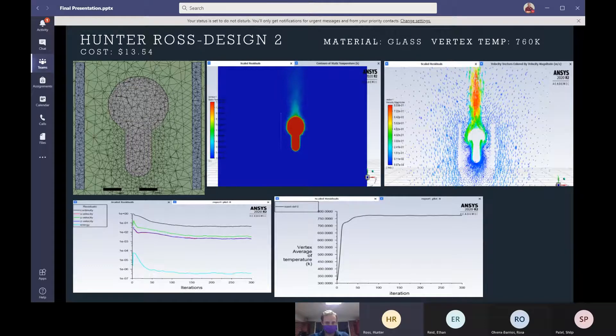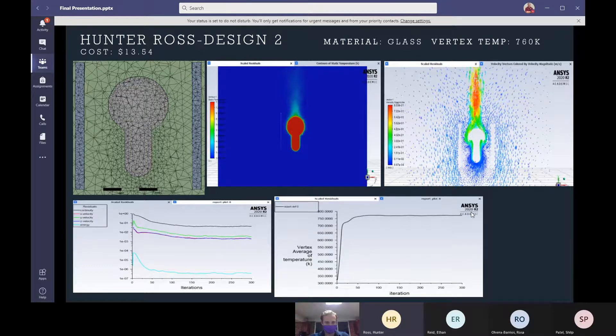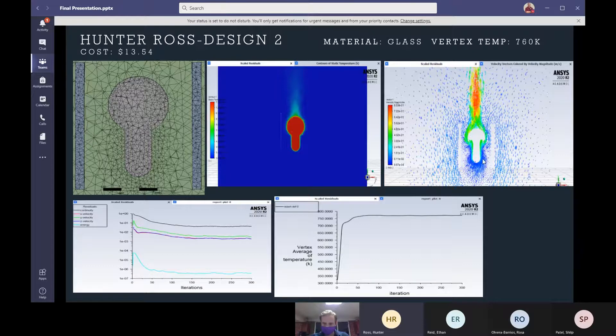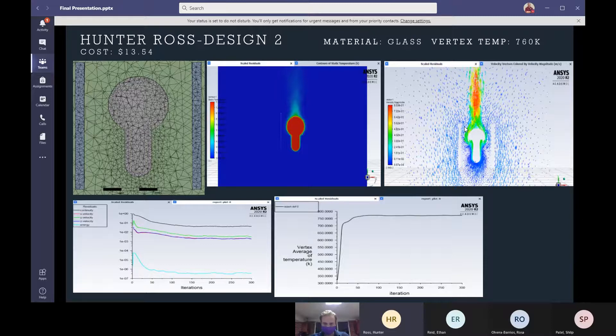But if you look at the vectors there to the right, you notice that I have more of a choke point. So I don't have as much air coming in or moving out as I did in the first design. So my vertex temperature was 760 Kelvin.